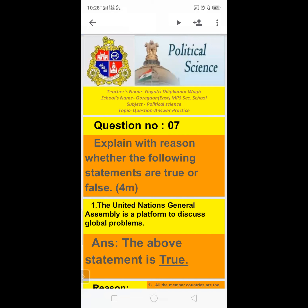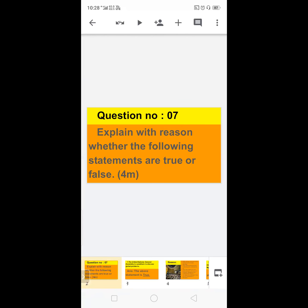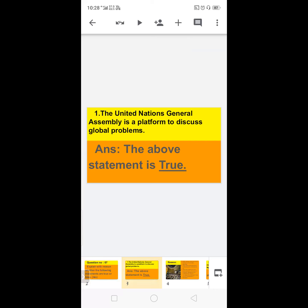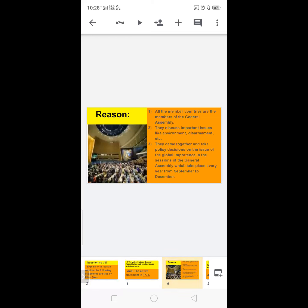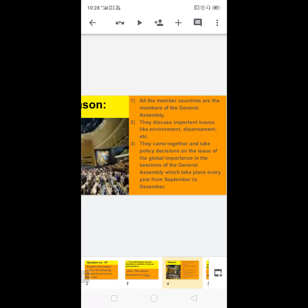Now question number seven: explain with reasons whether the following statements are true or false, carrying four marks, any two. First: the United Nations General Assembly is a platform to discuss global problems. This is TRUE. Reason: all member countries are members of the General Assembly. They discuss important issues like environment and disarmament, come together and take policy decisions on issues of global importance in sessions held every year from September to December.